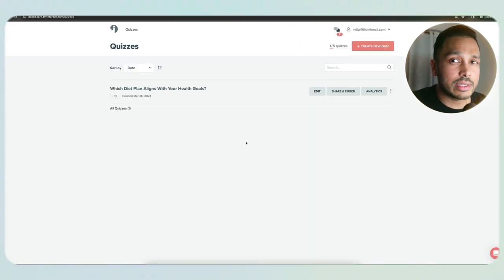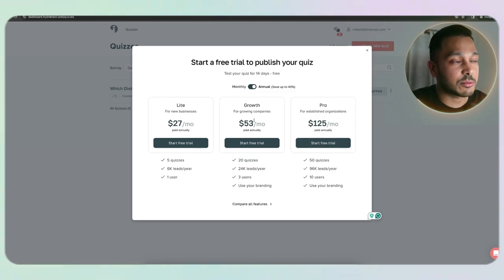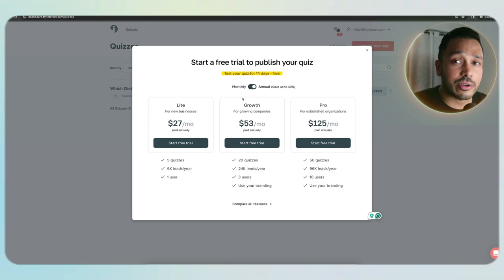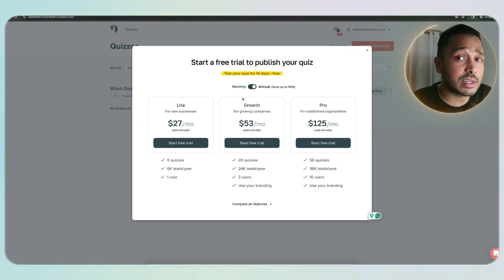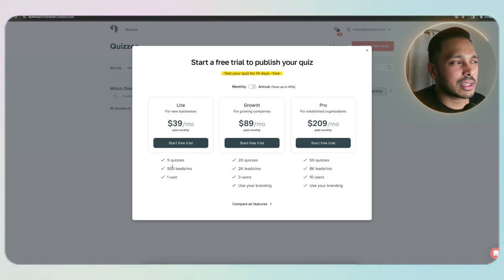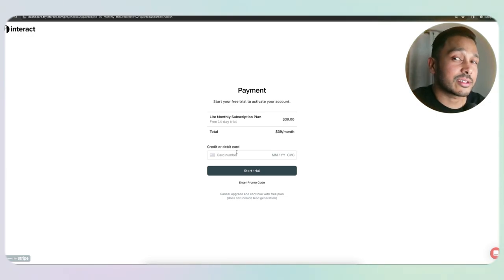In order for people to be able to actually take your quiz, you do need to start your free trial. All you have to do is go to your account and go to upgrade plan, or just click on share and embed and you'll be taken to the pricing page. You get a 14-day free trial, so you can put your quiz out there and see if anyone will even do it before you have to pay anything. That really de-risks things for you. I encourage you to put this quiz live and see if it's going to work for you. You can do annually or monthly and you see the pricing right here.